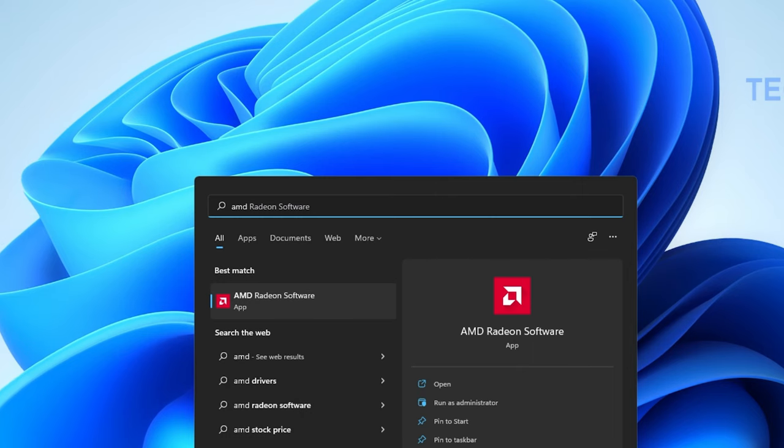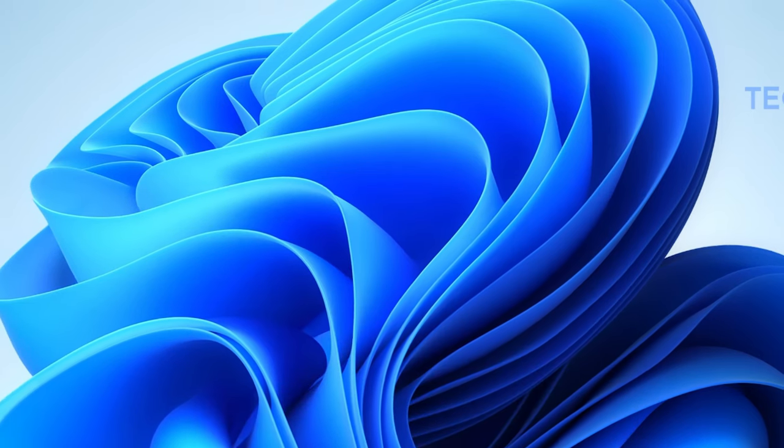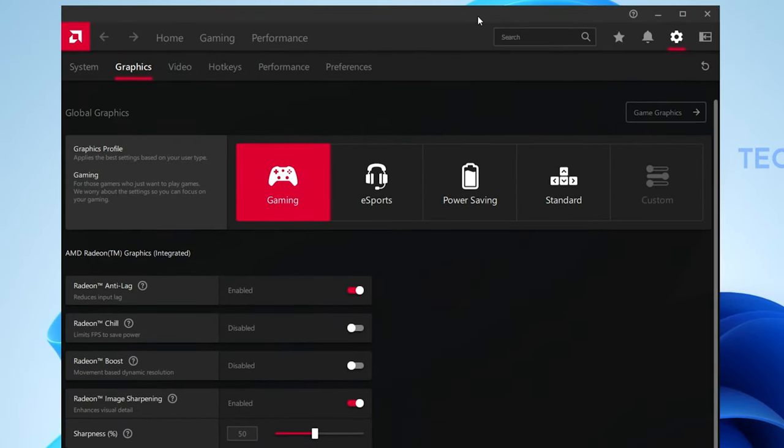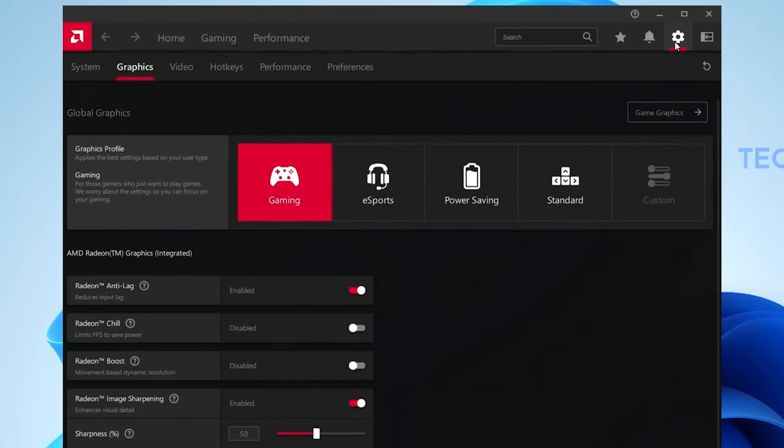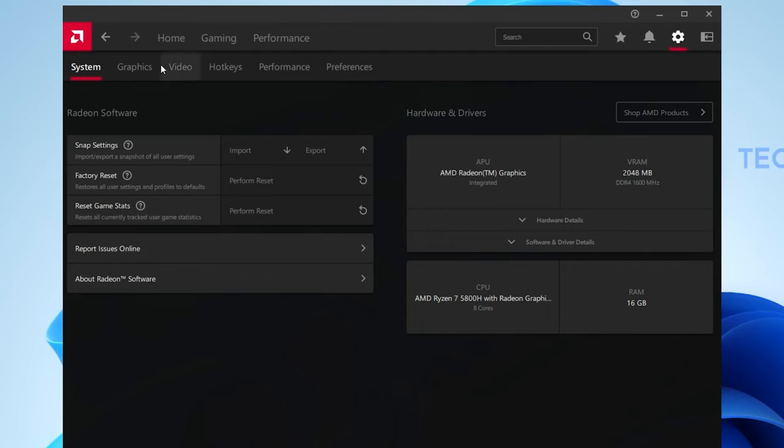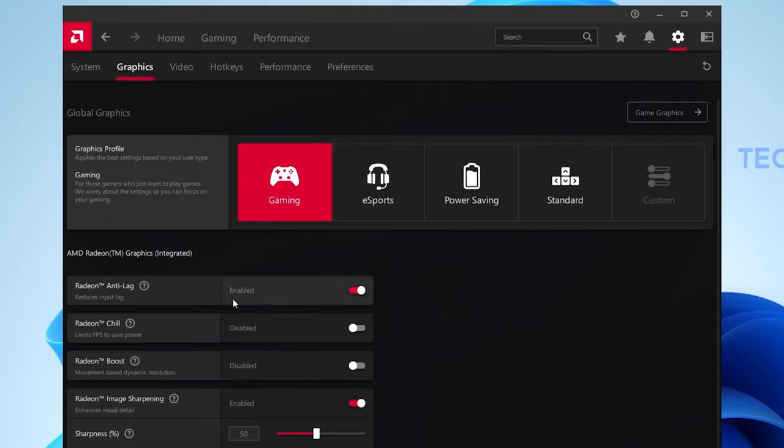Alternatively, you can also use the AMD Radeon application to toggle the same option. Open up the application and navigate to its settings on the top right of your window. In the Graphics section, you have the option to enable Radeon Image Sharpening. Below, you can change the Sharpness option in percent.